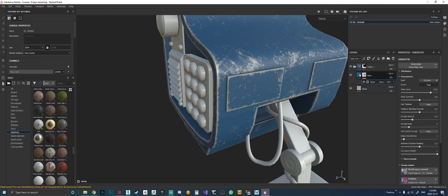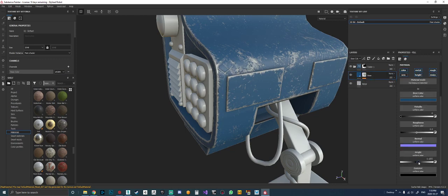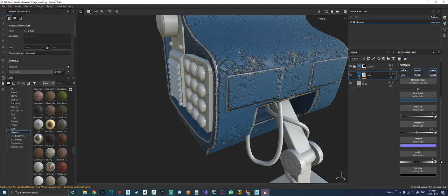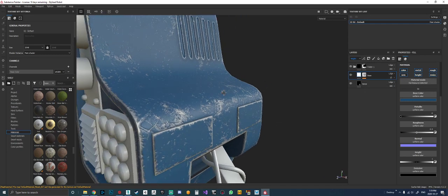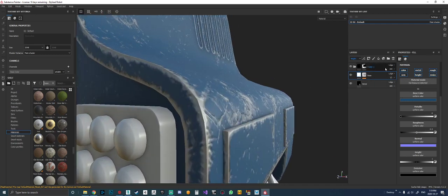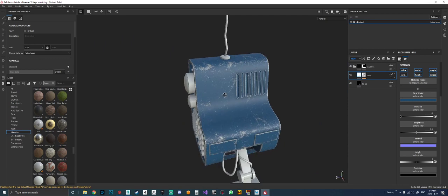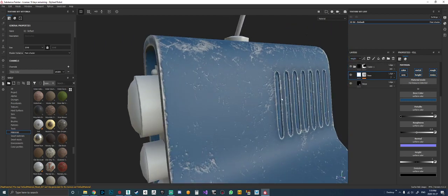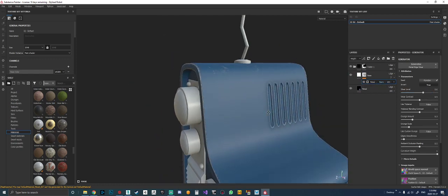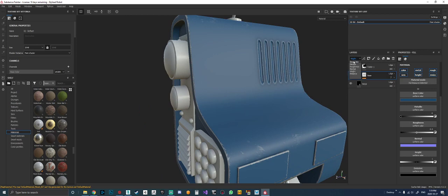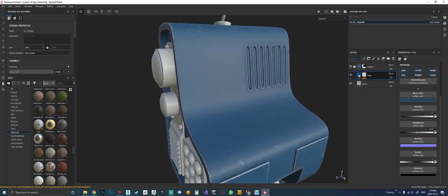Another thing you can do is add some height to it. If you crank the height up too much it's not good — what I like to do is crank the height up and then come to the layer stack, change it to height, and just kind of play with it for more control. Something like that — okay, so that's our start. I want to get some grunge on there. I'm going to turn the edge wear off for now. I want to start breaking up this layering.